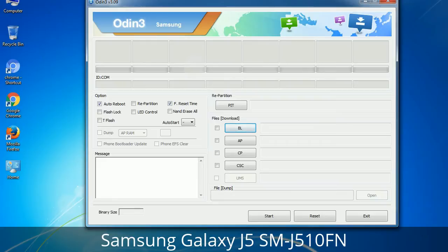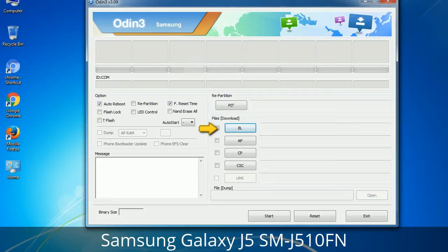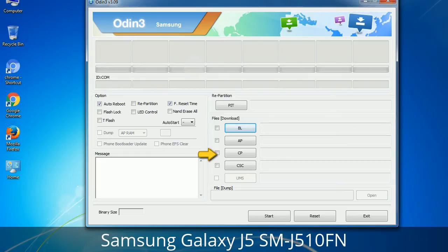Here is what the different buttons mean and what they are used for. PIT — Partition Information Table: if you check the Re-Partition checkbox, you should also specify a .PIT file to repartition the file system. Bootloader: this button is used to flash the device bootloader. PDA: it refers to the firmware build — you can use this button to select the ROM or kernel you want to flash. Phone: it refers to baseband and modem version. CSC — Consumer Software Customization: click this button and select the CSC file. It contains region or carrier-specific files and may also include APN and MMS settings for that carrier.